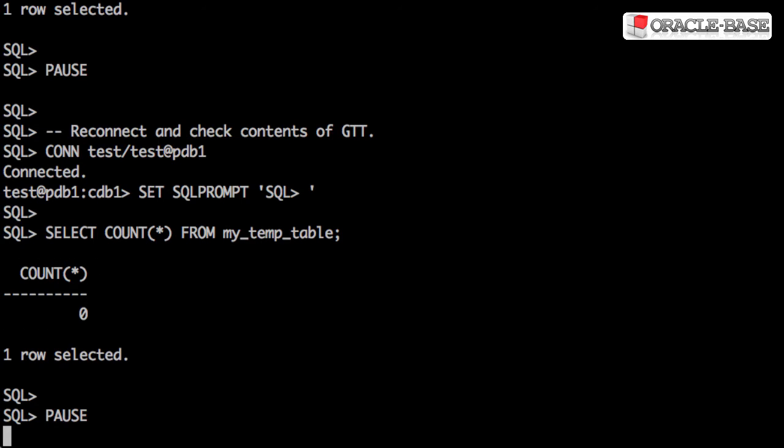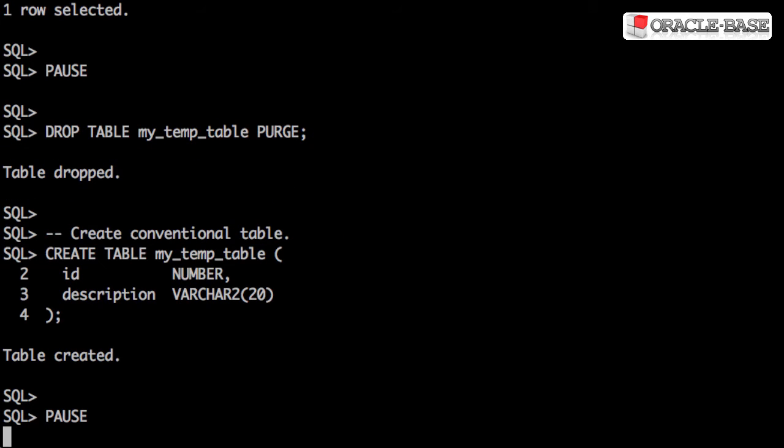Let's compare the performance difference between a regular and a global temporary table. We start by creating a regular table.